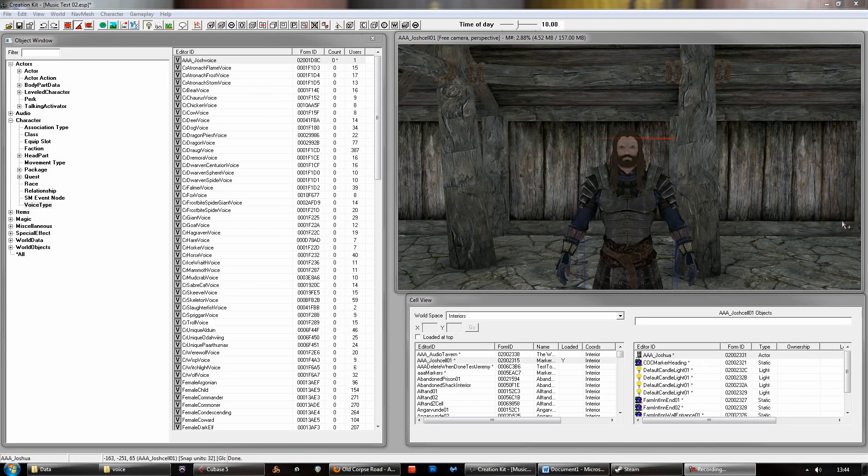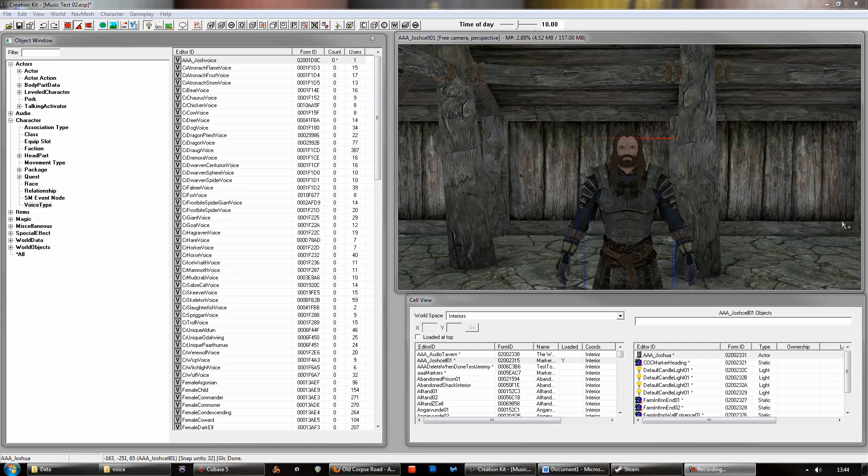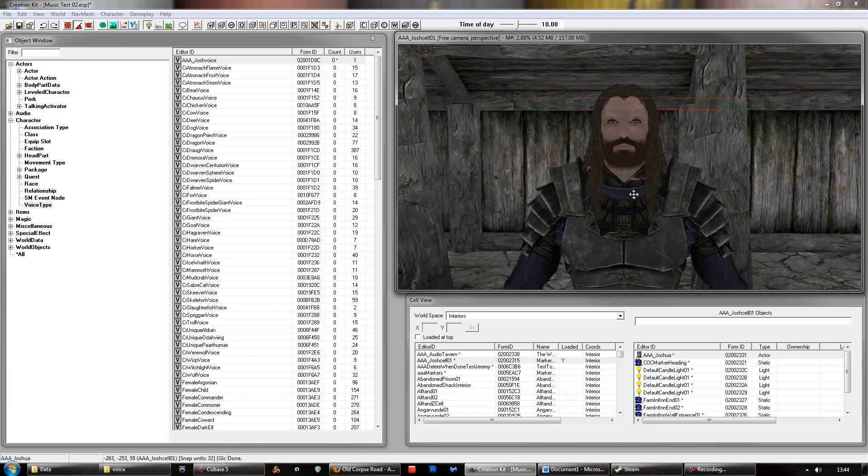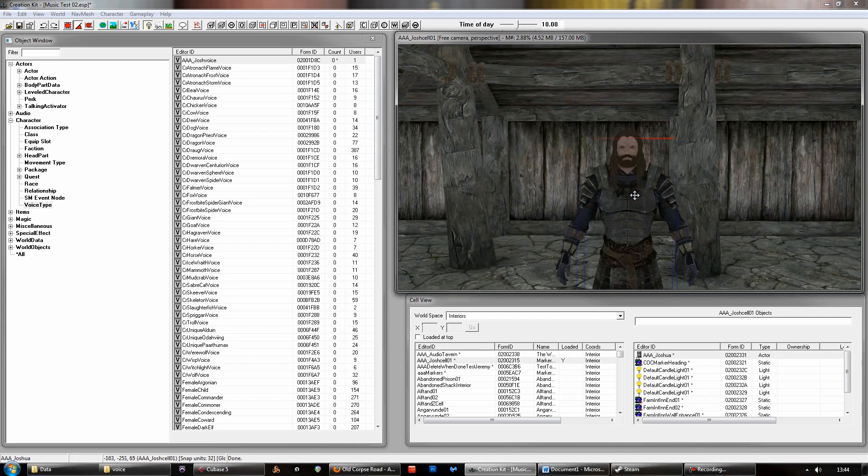Hi, this is a Creation Kit tutorial about putting your own dialogue and specifically your own voice acting into Skyrim using the Creation Kit. So in order to do that, we want this character here to say a few custom lines of dialogue.